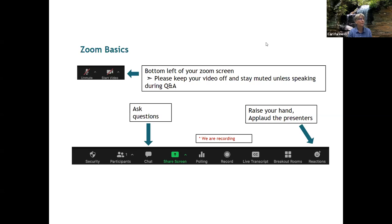We appreciate you passing the word. Give you maybe just another few seconds to finish that up. Thanks, and feel free if you didn't have a chance to fill that out to just chat during the webinar and let me know where you're from. Now I'd like to move on to our presentation.